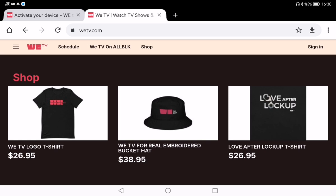Make a note of the activation code or keep it on your screen because you will need it for the next step. Now grab your phone, tablet, or computer and go to VTV.com activate page, which is what you see here.